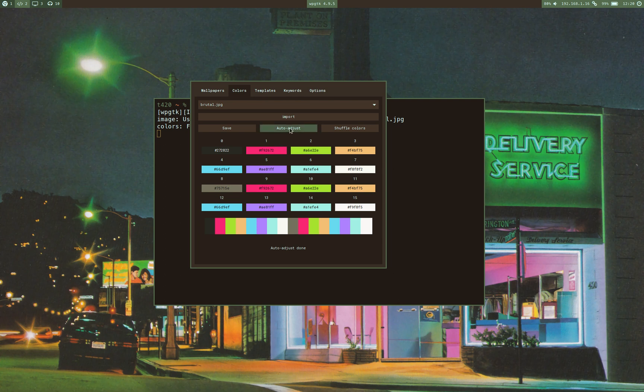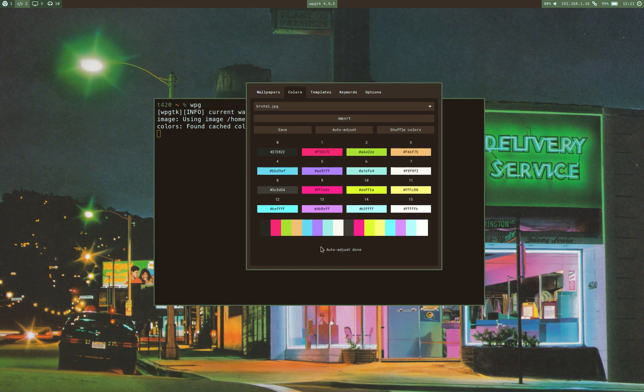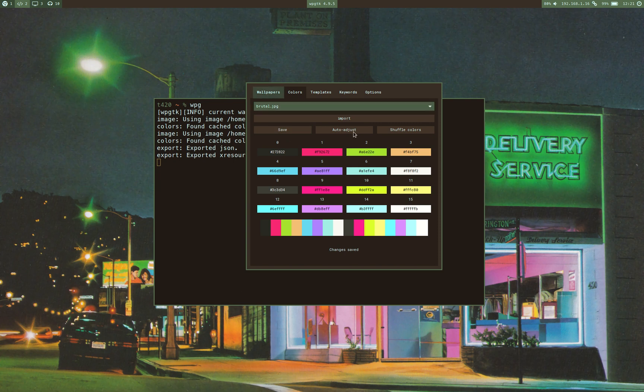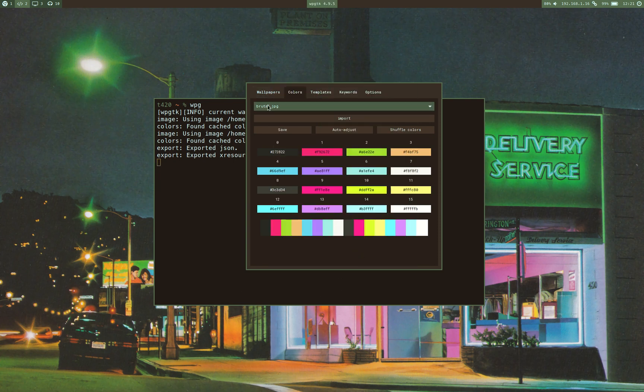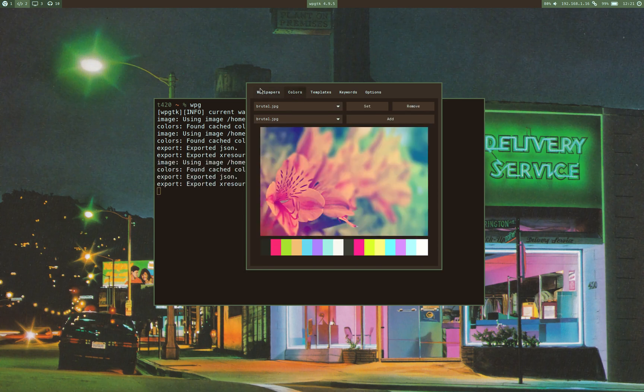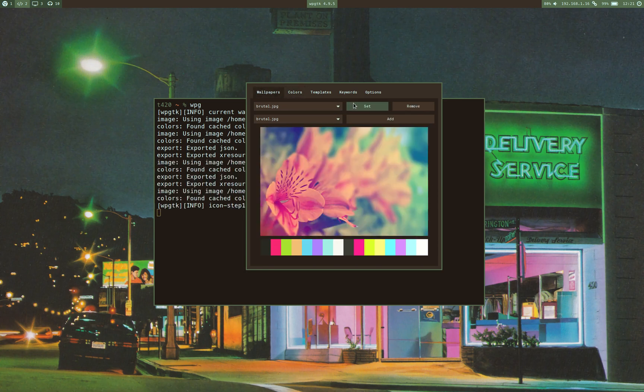And now that you're over here, you can either auto-adjust so it fits better the WPGTK look on every software. You can shuffle them around, which I'm not going to do because I like the way it is by default, and you can edit the colors as you would with any other color scheme, then you save it, and then you set it.